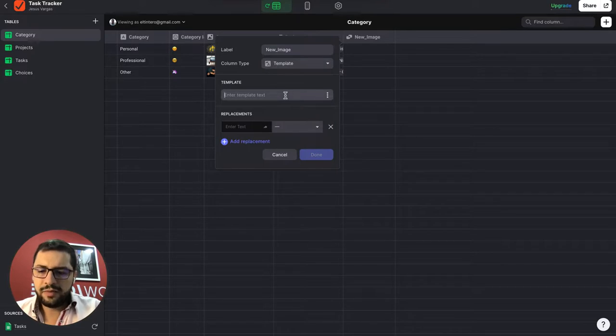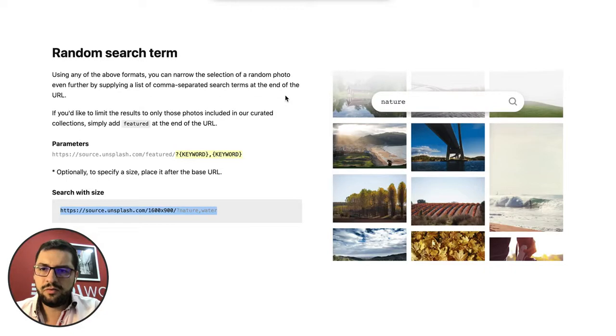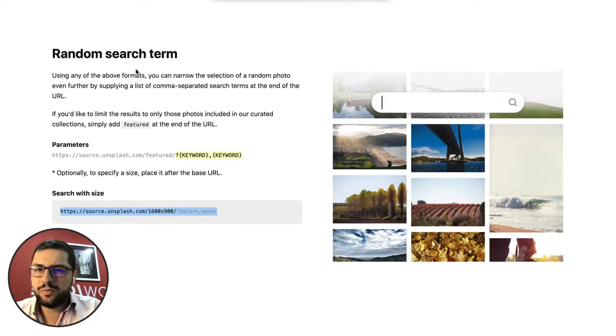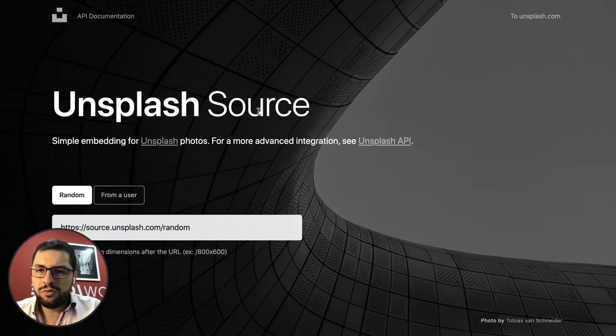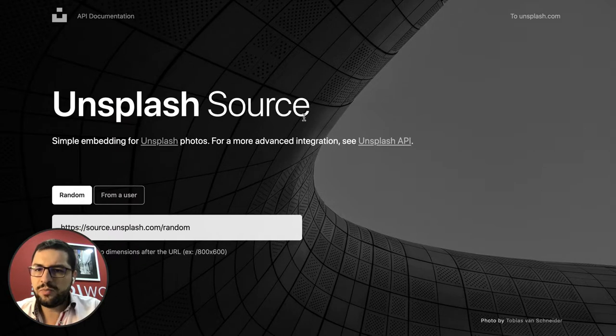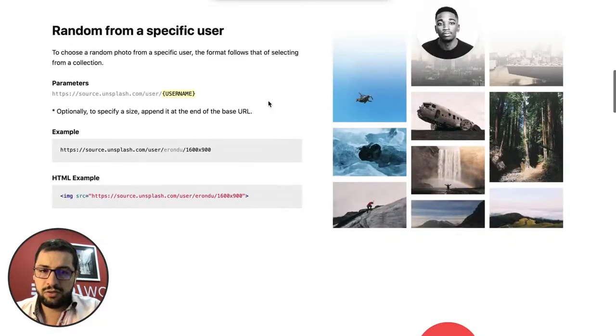Then let's jump over to this here in Unsplash, right. So we want to use Unsplash as our source for our pictures.